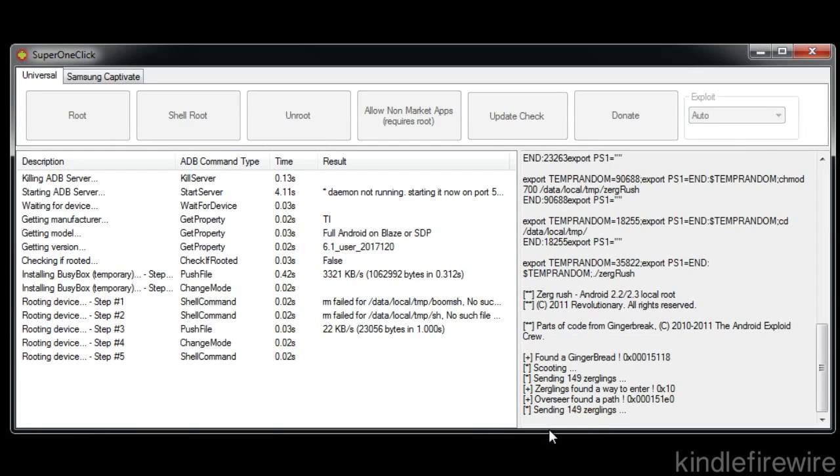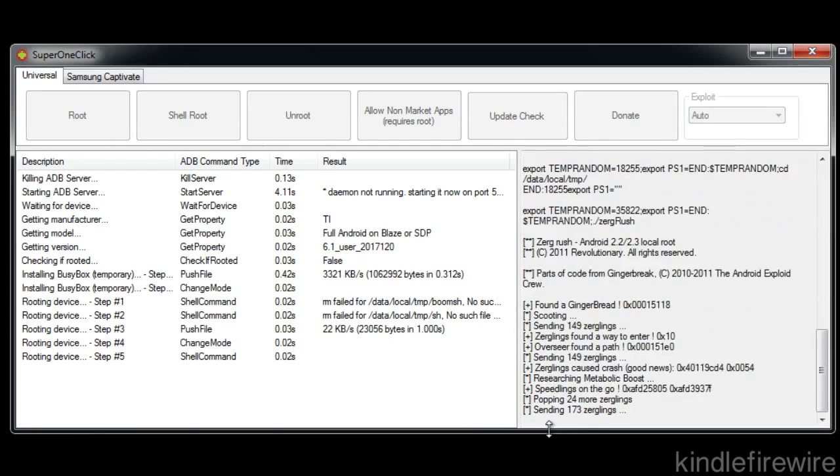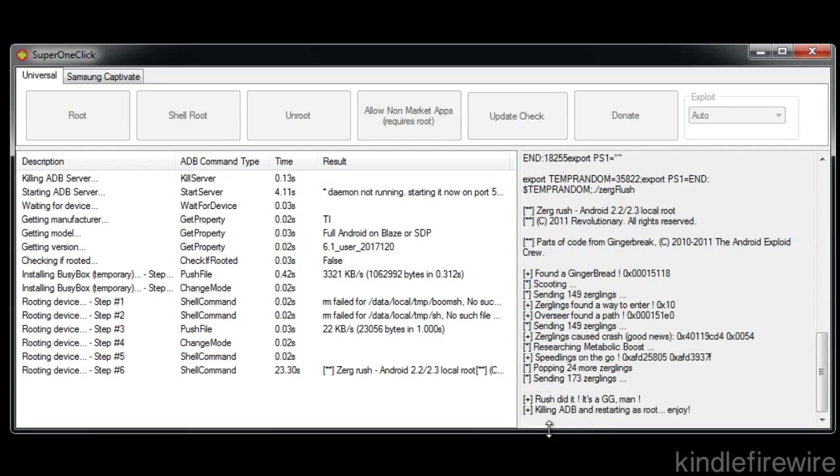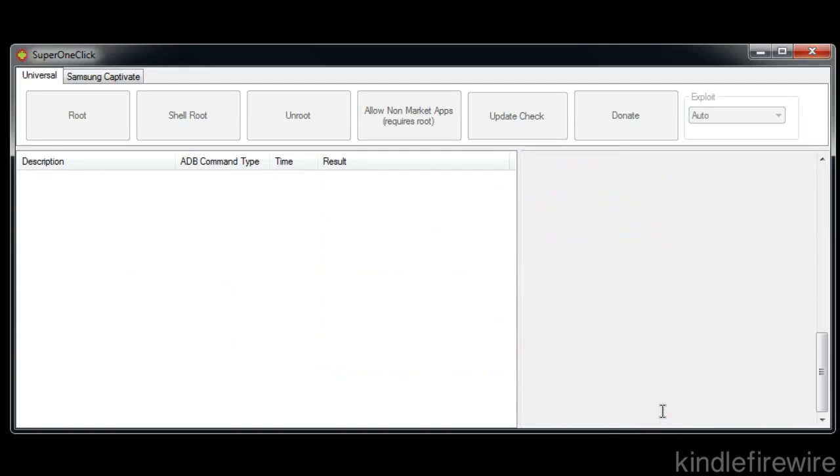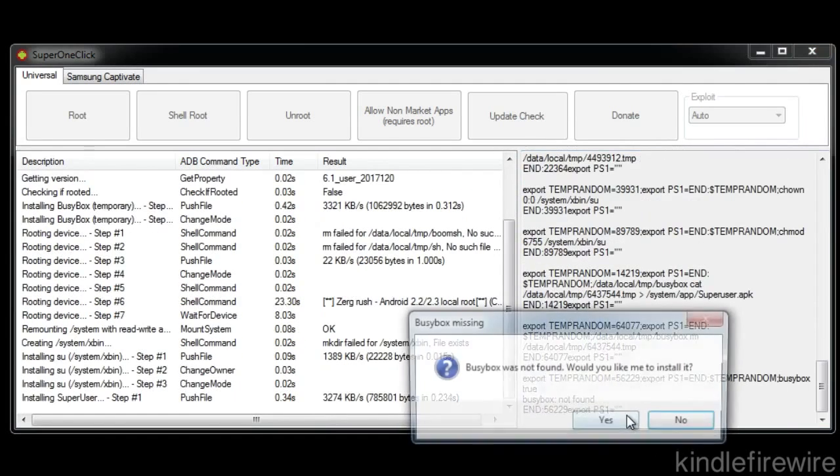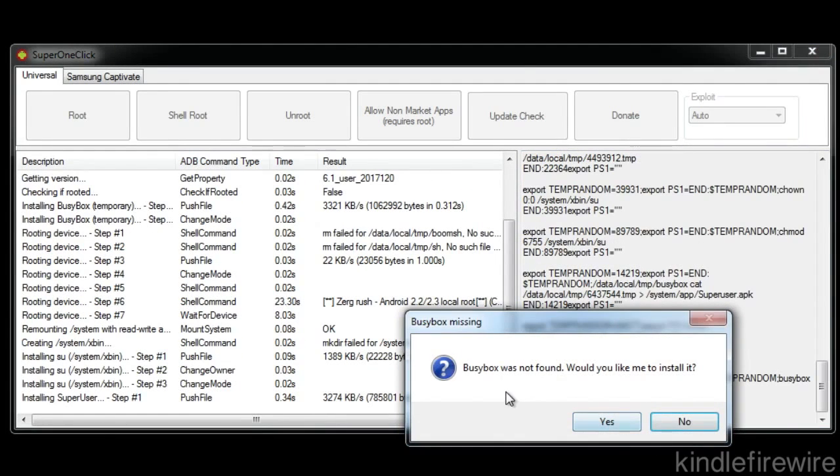This is how you root your Kindle Fire just a day after it has been released to the public. It's already rooted and we can install some third party applications. We can do a lot of stuff now that the device is rooted. I'm going to have more videos coming up soon to show you how to do all the cool stuff that rooting allows you to do. It's sort of the equivalent to jailbreaking your phone on an iOS device on the iPhone etc.